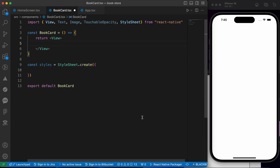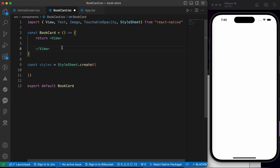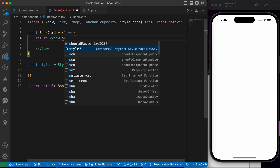For the design, don't worry about it — when you work in a company, the UI/UX designer is going to provide you with the design. But here we can do our own design. So let's add the style here.